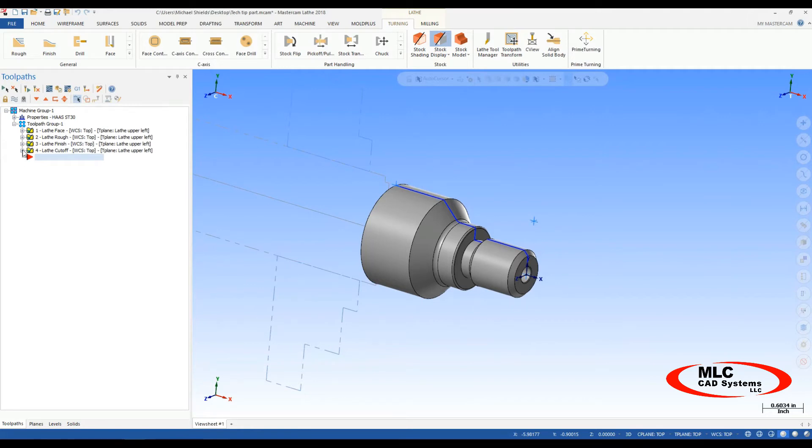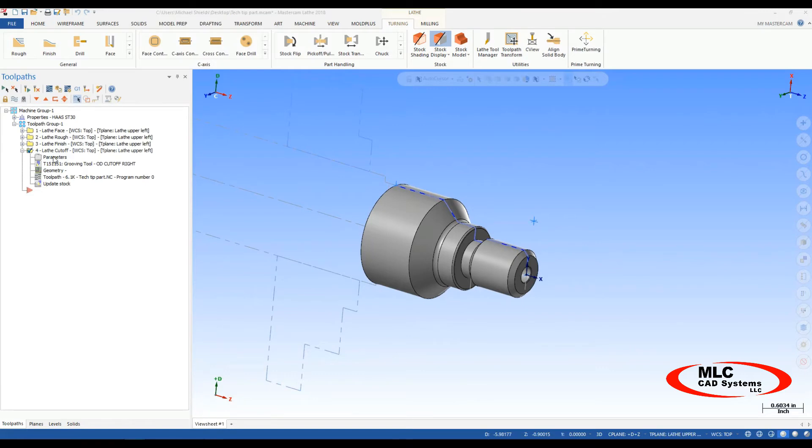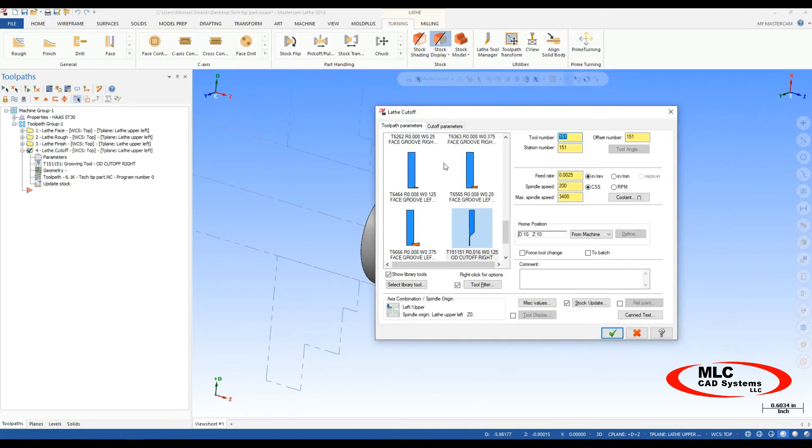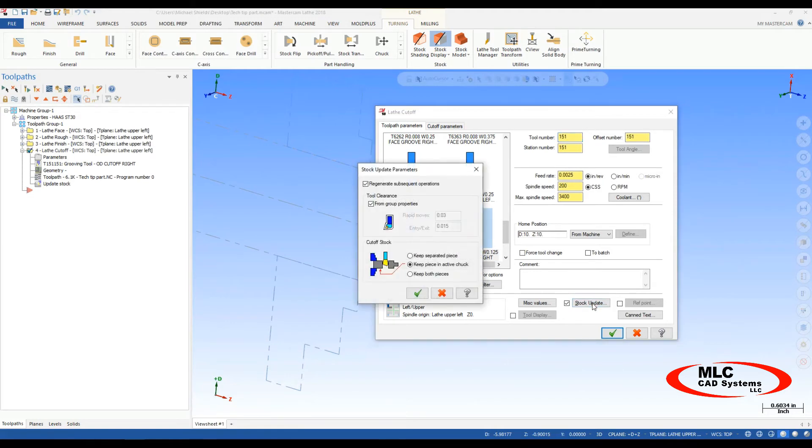So to keep that from happening, the trick is, in the lathe cutoff toolpath itself, you open up the parameters here, and under the toolpath parameters, there's a button called stock update. If you hit that button, right in here, you have keep separated piece, keep piece in active chuck, or keep both pieces.